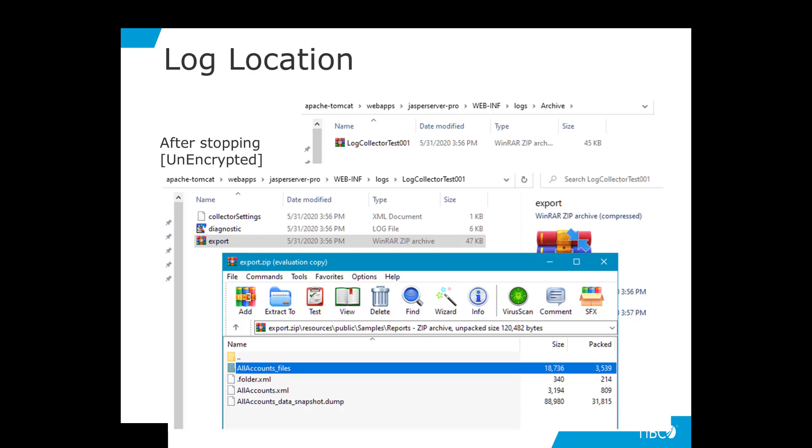The collector settings file contains simply the values you entered for the log collector. For example, name, user ID and so forth. The diagnostic.log file contains the actual log entries monitored. Export is a zip file containing the actual report and the data snapshot dump.